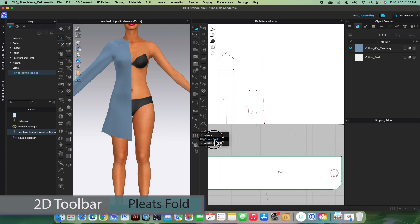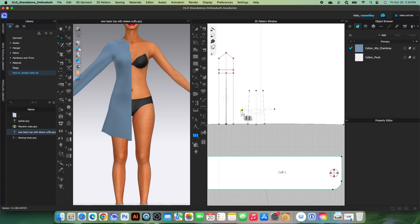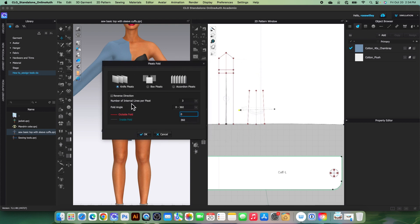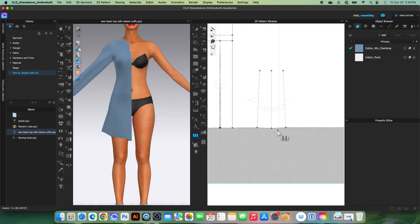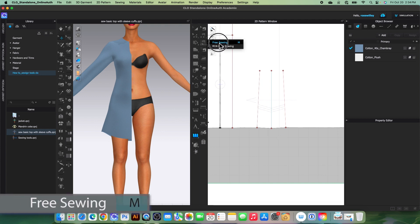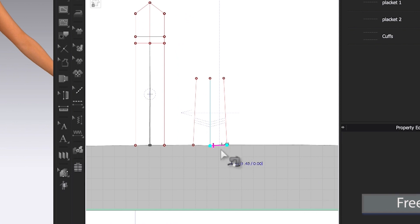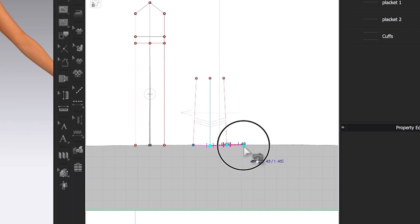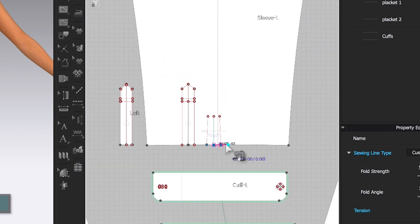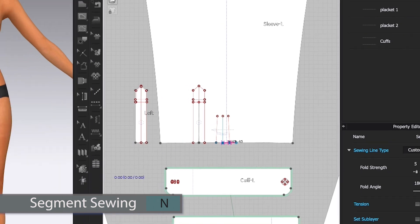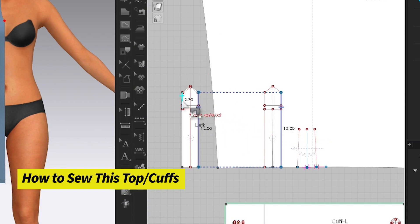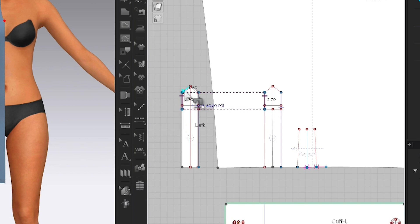To fold the pleat, I'll use the pleat fold tool — click here and click here twice. By default, I have one pleat and three internal lines per pleat. Click OK. Next, I'll use the free sewing tool to sew the pleat: click to start, click to end, click to start, click to end, and also sew the remaining connections. After that, I'll use the segment sewing tool to sew the placket, sewing from this side to this side and continuing along.